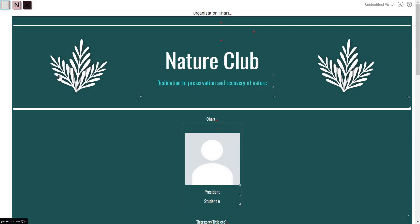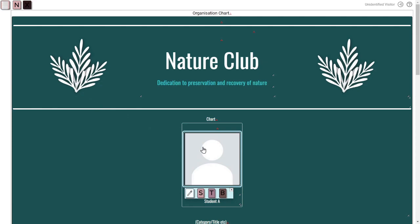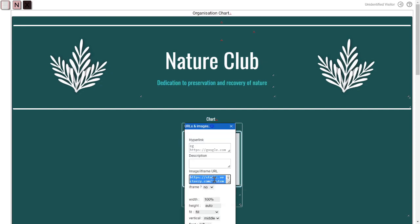To edit the website's contents, click on the element you want to edit. In this template, you can change the images provided by navigating to the pencil icon. Make sure to input a valid image link.